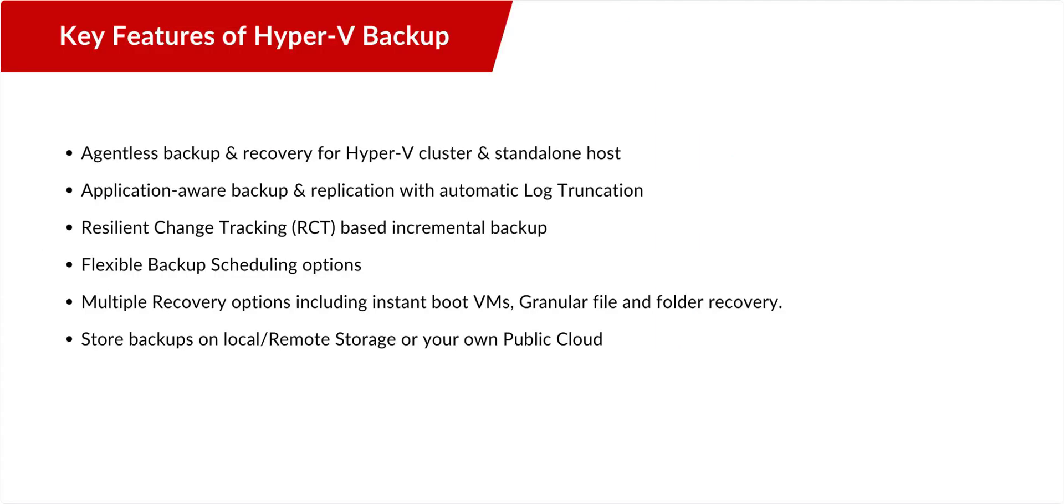BDR Suite offers agentless backup solutions for Hyper-V VMs. This eliminates the need to install backup agents on each VM. It also provides flexible storage, instant and granular recovery, and centralized management for efficient VM backup.